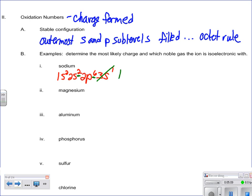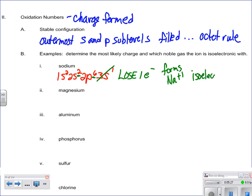By losing one electron, it's going to form Na plus one, which we know is going to be isoelectronic with neon.